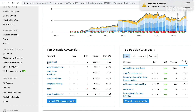Here are some of the other keywords they rank for: strep throat pictures — because people searching for strep throat want to see a picture — and symptoms and signs of strep throat, which are similar. All these kinds of keywords should be on our page. We should be writing about these things; that's how we'll rank for as many keywords as possible and bring in a lot of traffic.